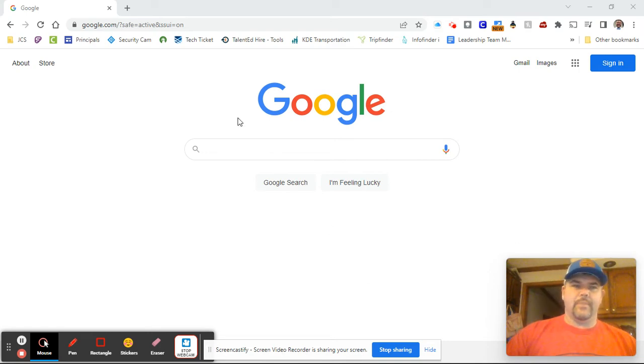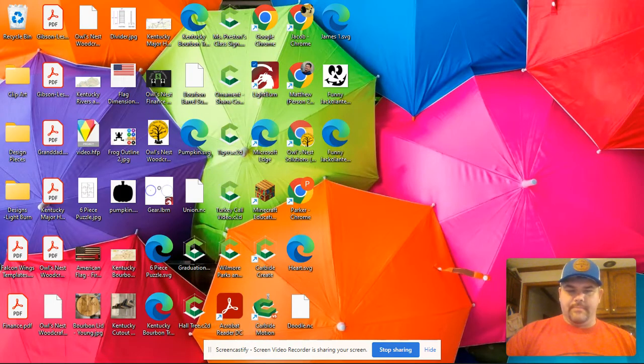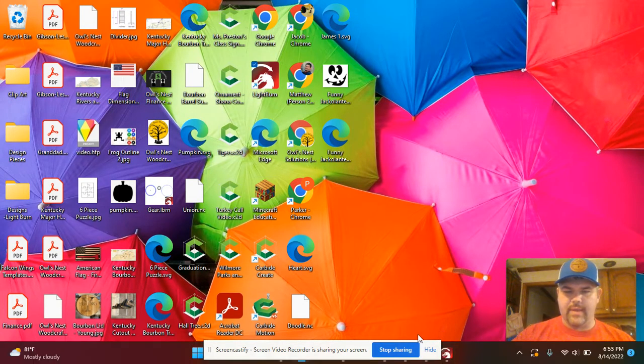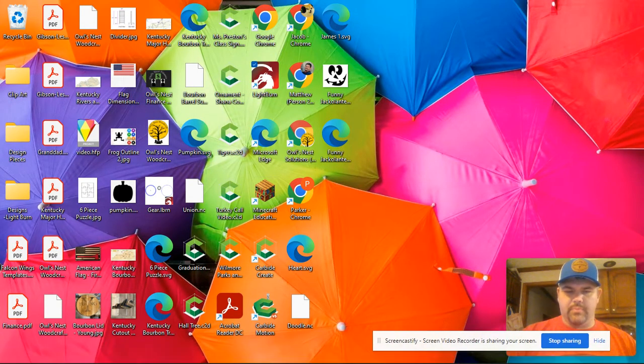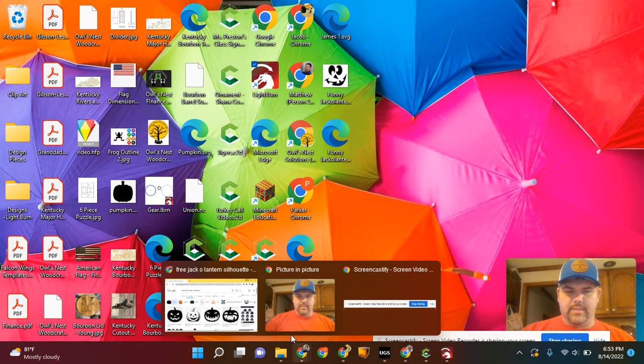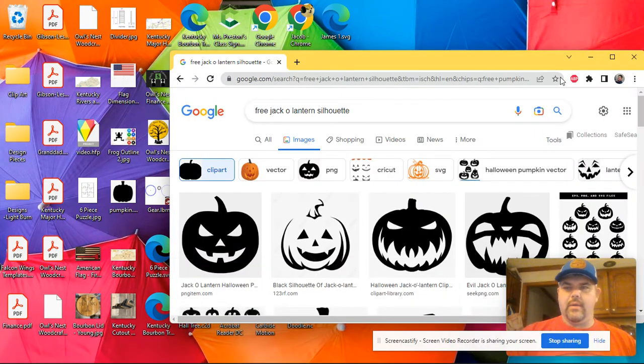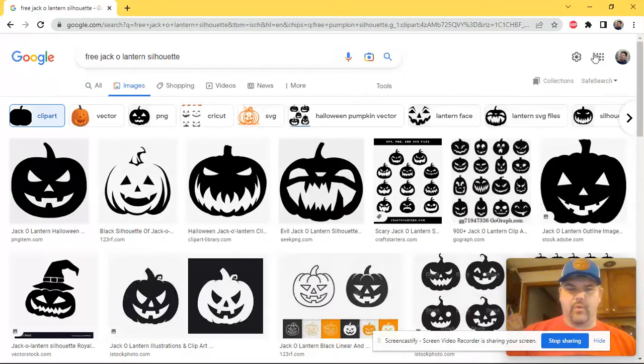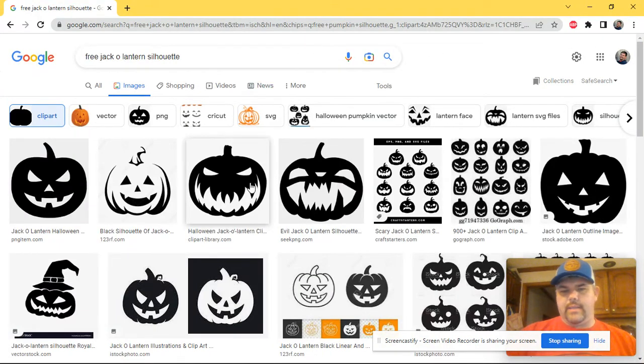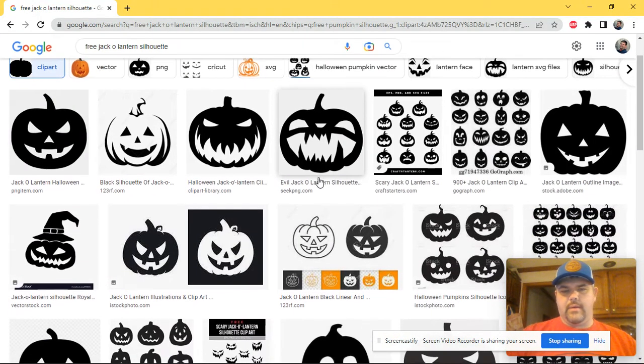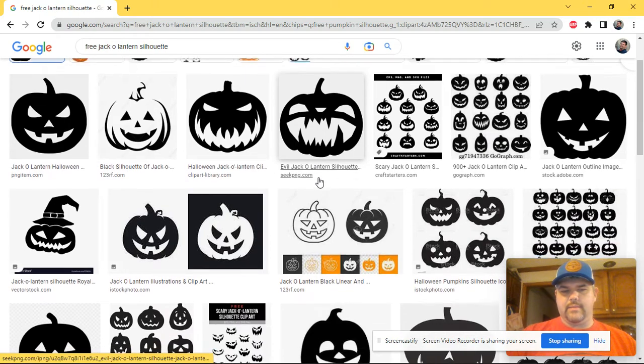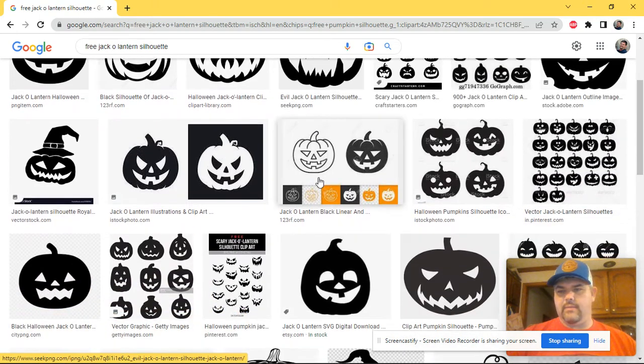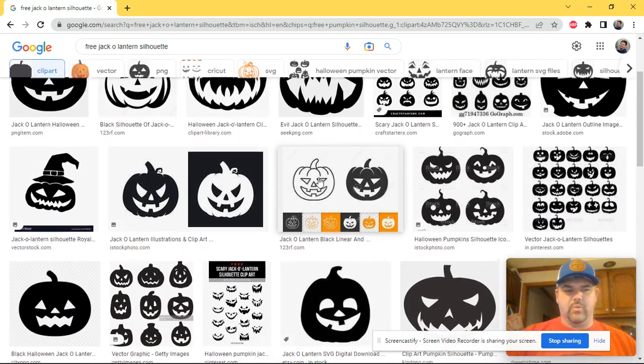Going to start by doing a little search here. I've got a few things pulled up already just so that we can get started. I've searched for a free jack-o-lantern silhouette and I've got some of these. You can come through and pick any of these kind of things that you want.